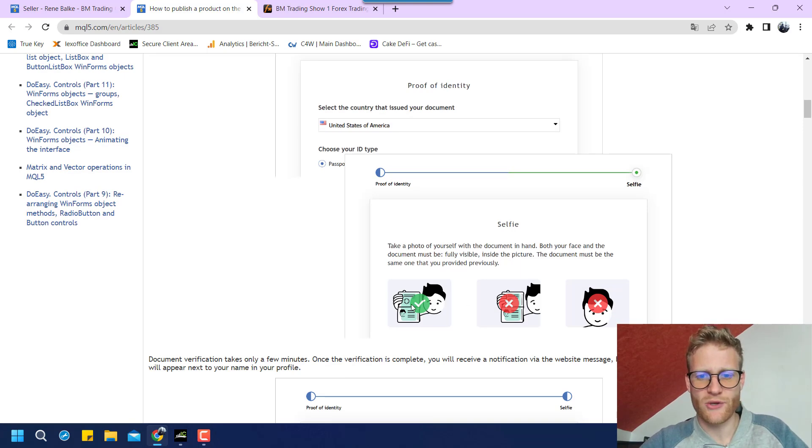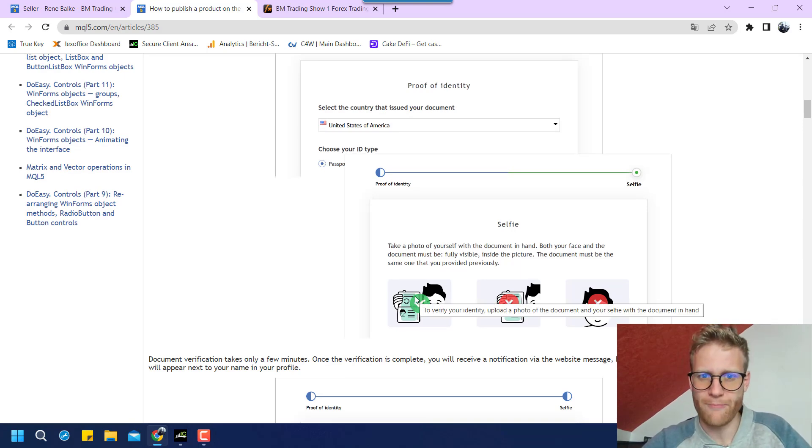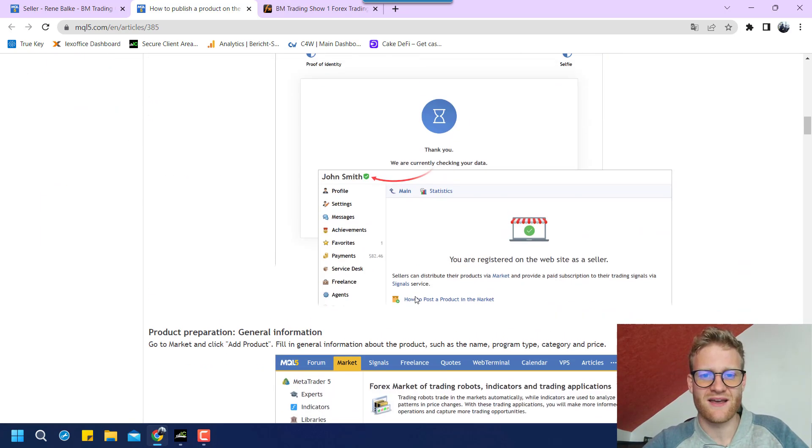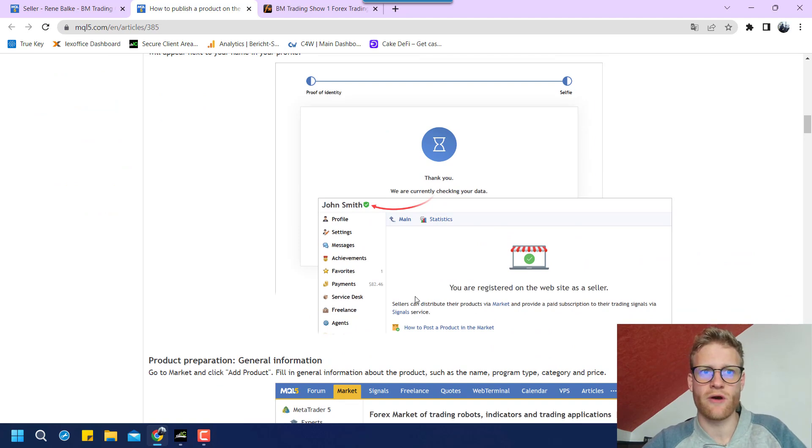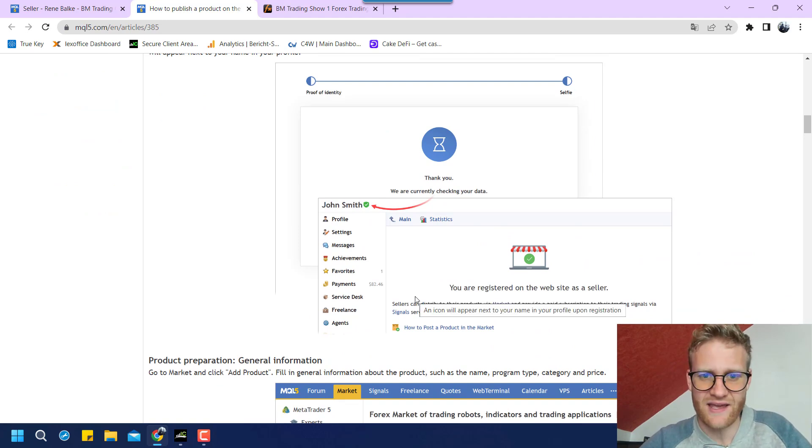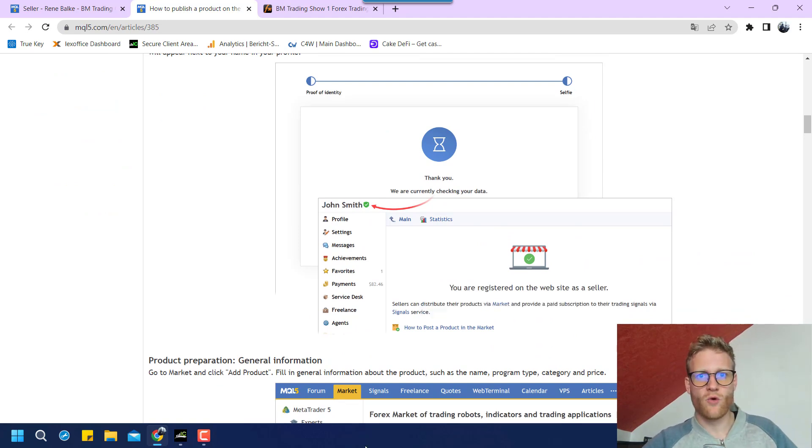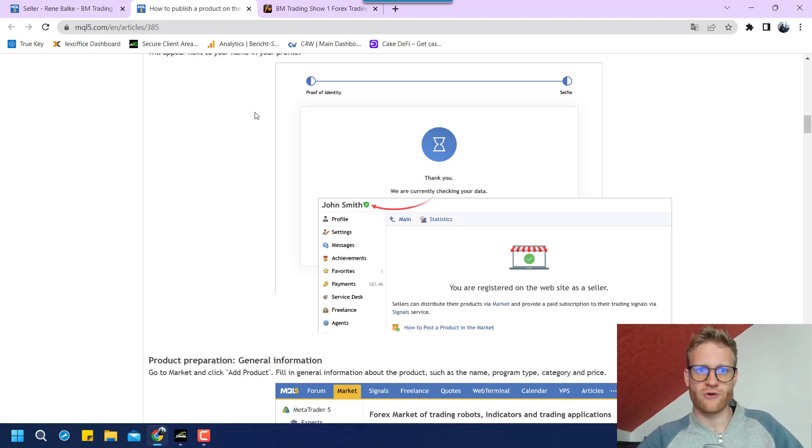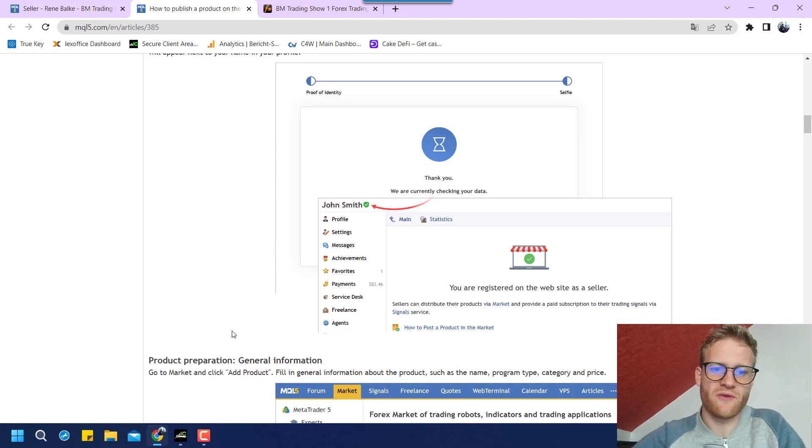You can see here, the first steps describe the process of registering yourself as a seller. So you can see here, you will have to make a selfie with your passport. So you can see, they can see that you are indeed a real person and not a robot or something.